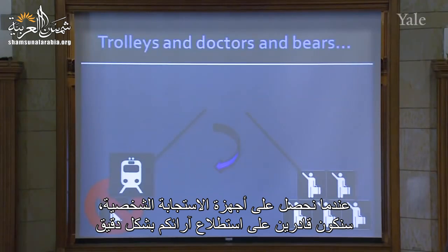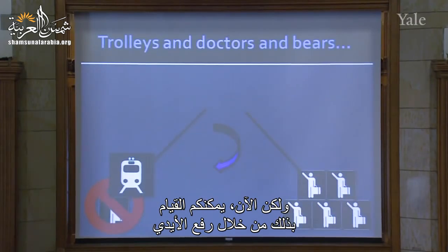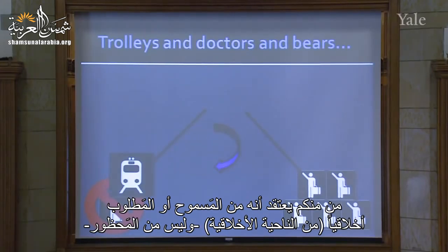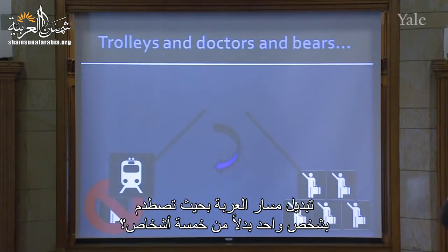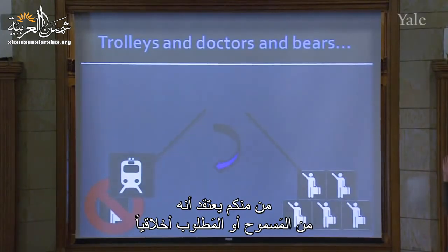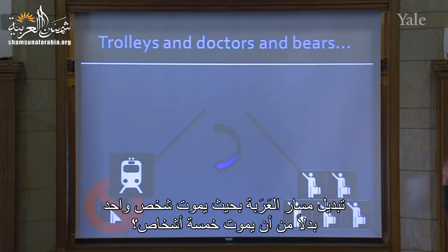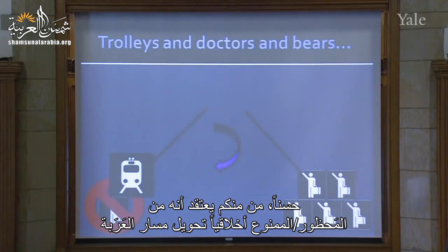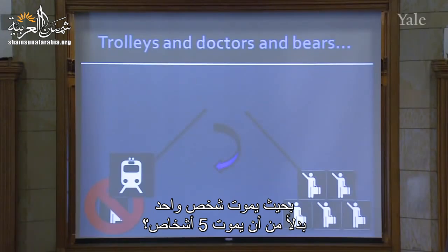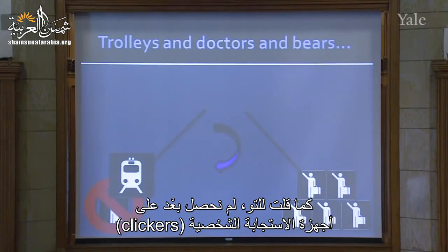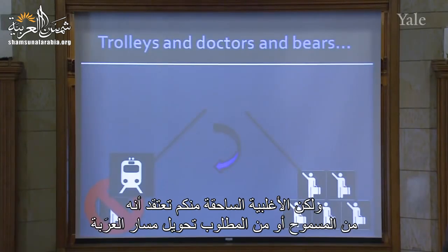When we have our course clickers, we'll be able to do this scientifically. For now, I just want a show of hands. How many people think it is either morally permitted or morally required — that is, either permitted or required, not forbidden — to switch the trolley in such a way that it hits the one person rather than the five? And how many of you think it is morally forbidden to turn the trolley so that it kills one person rather than five? A vast majority of the class believe that it's either permitted or required to divert the trolley.